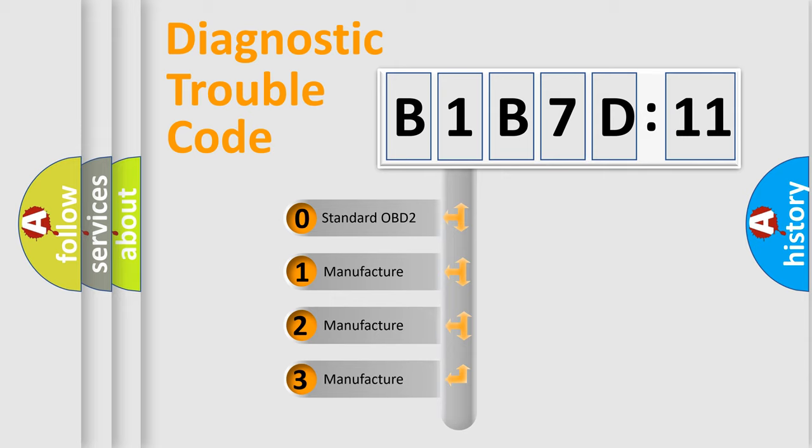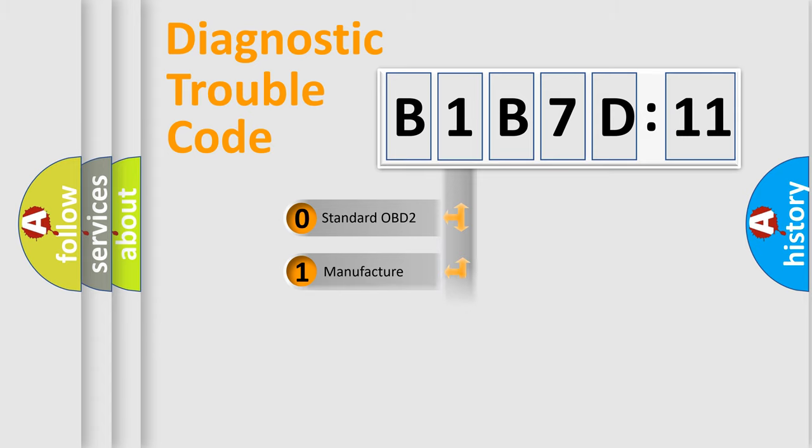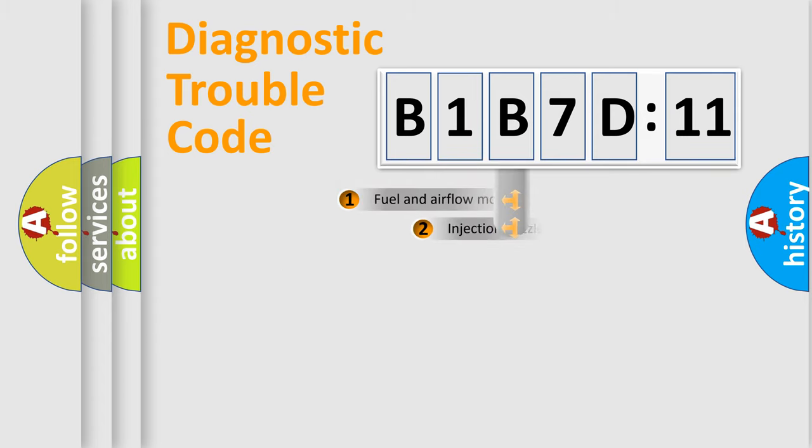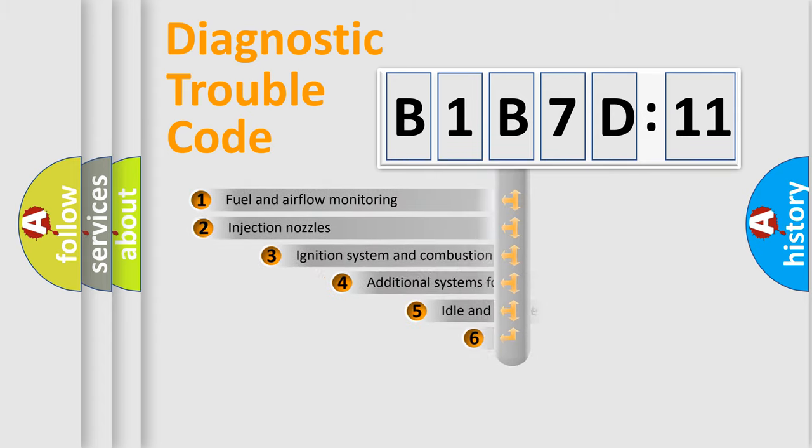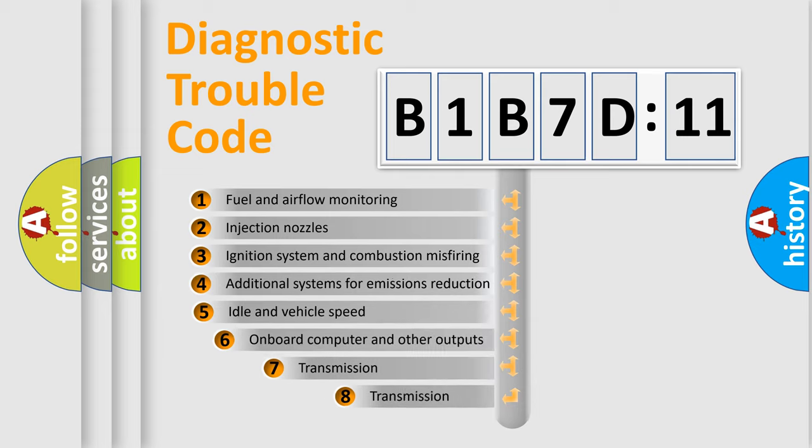If the second character is expressed as zero, it is a standardized error. In the case of numbers 1, 2, 3, it is a manufacturer-specific error expression.